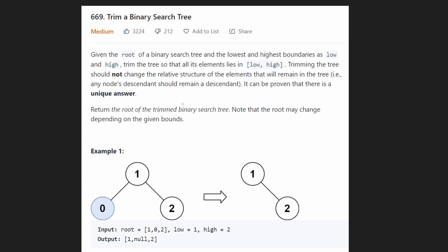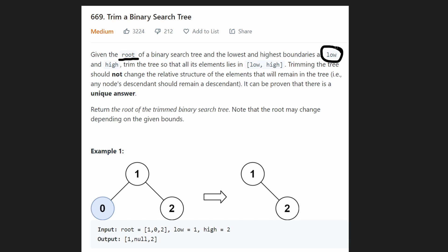Hey everyone, welcome back. Let's write some more neat code today. We're solving the problem: trim a binary search tree. We're given the root of a binary search tree and two boundaries — a low boundary and a high boundary.